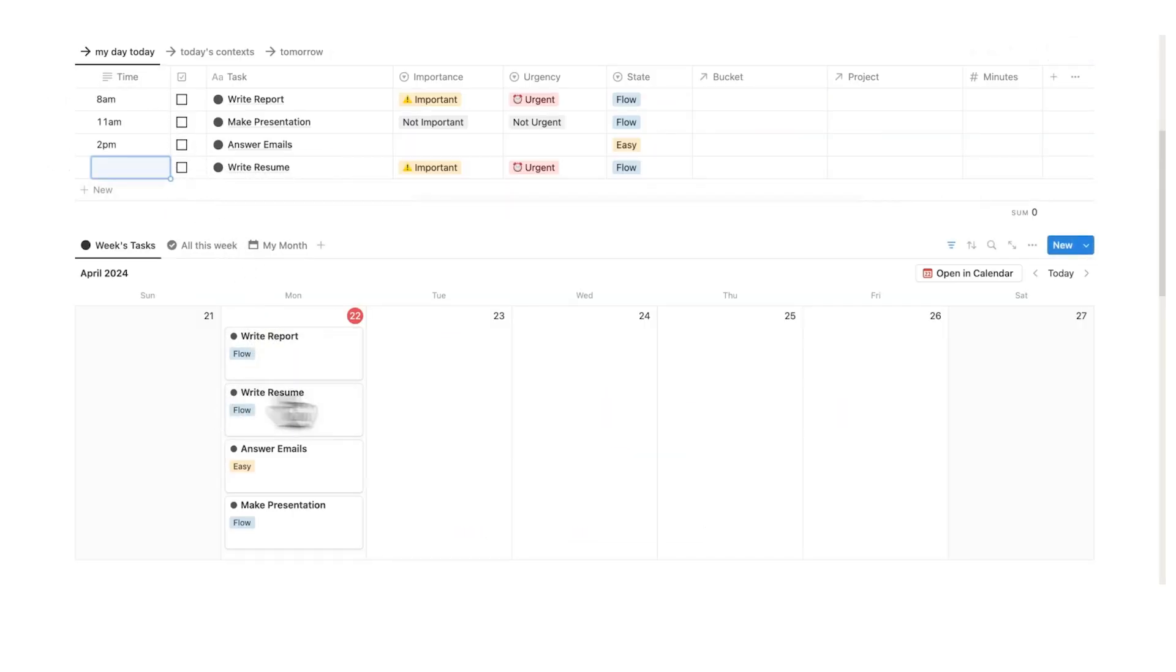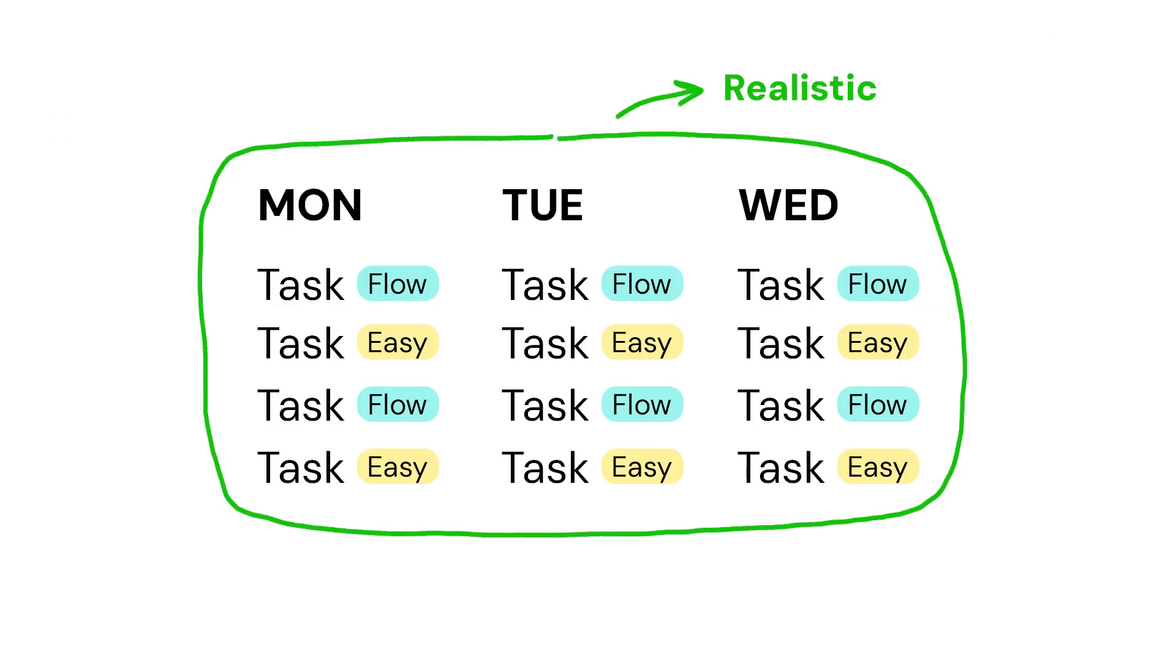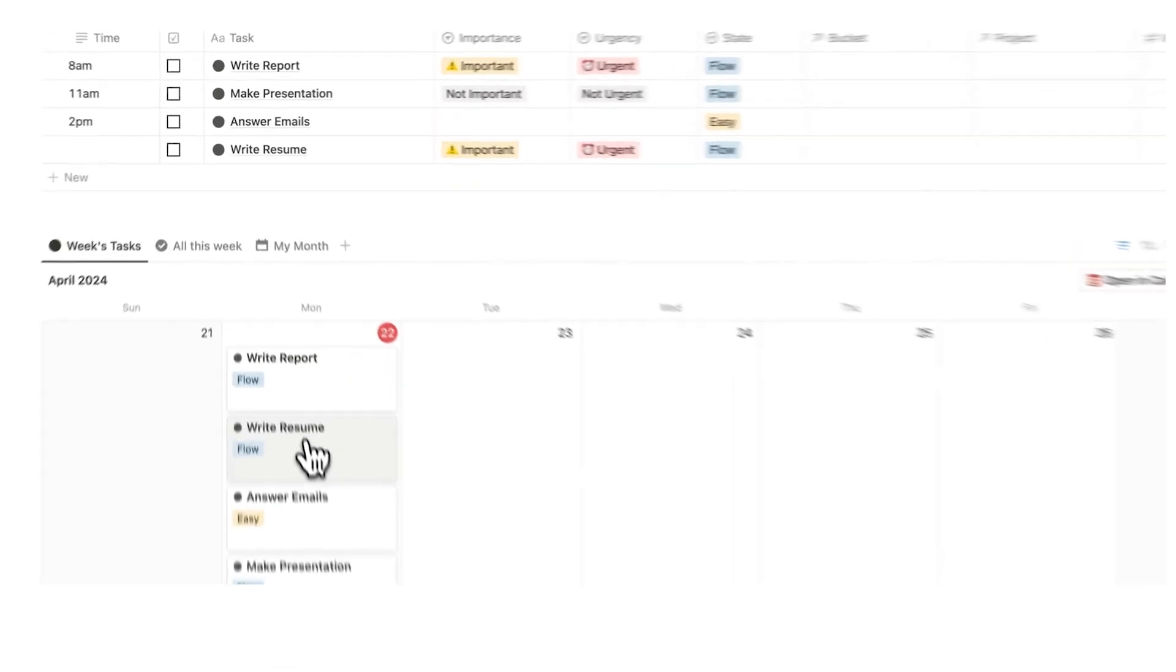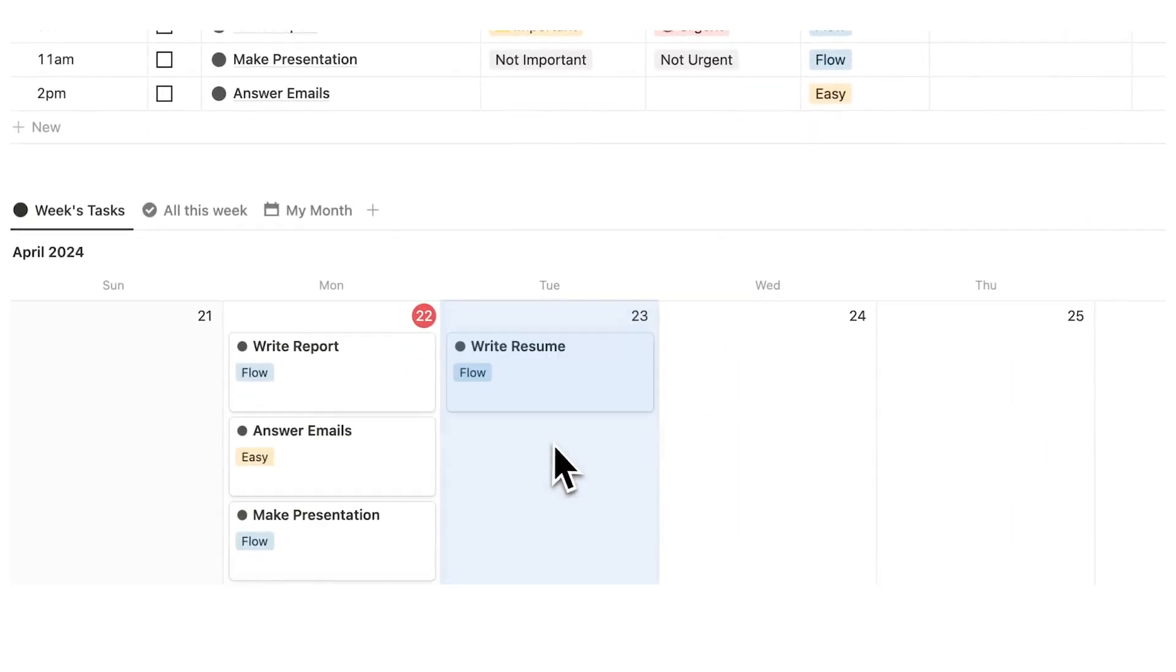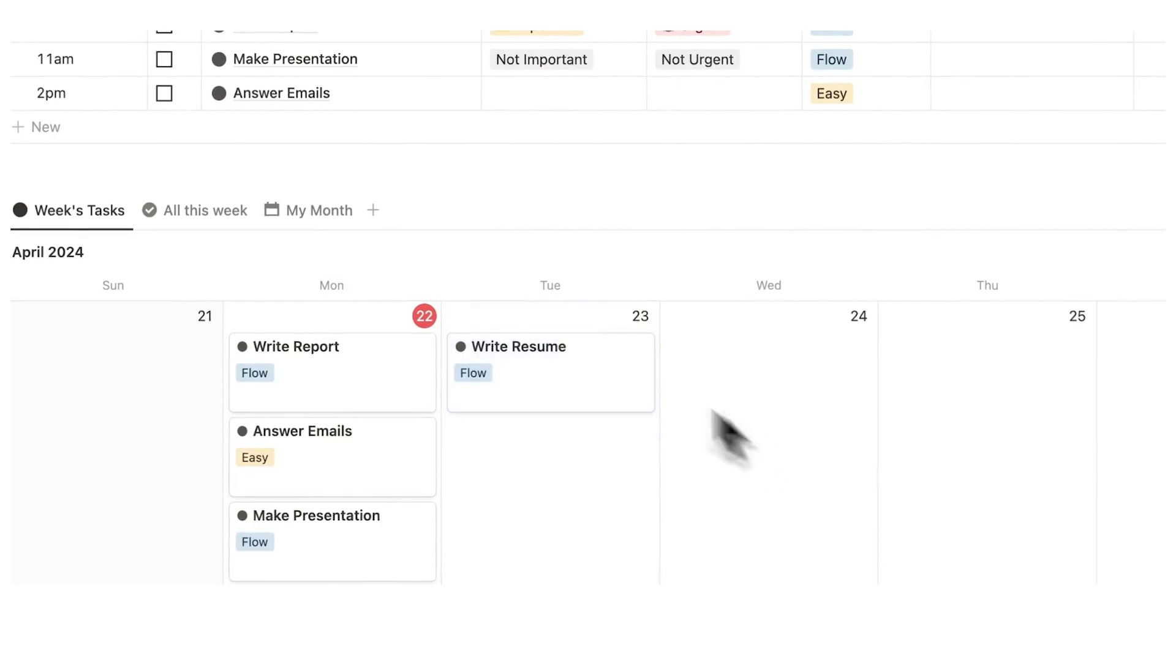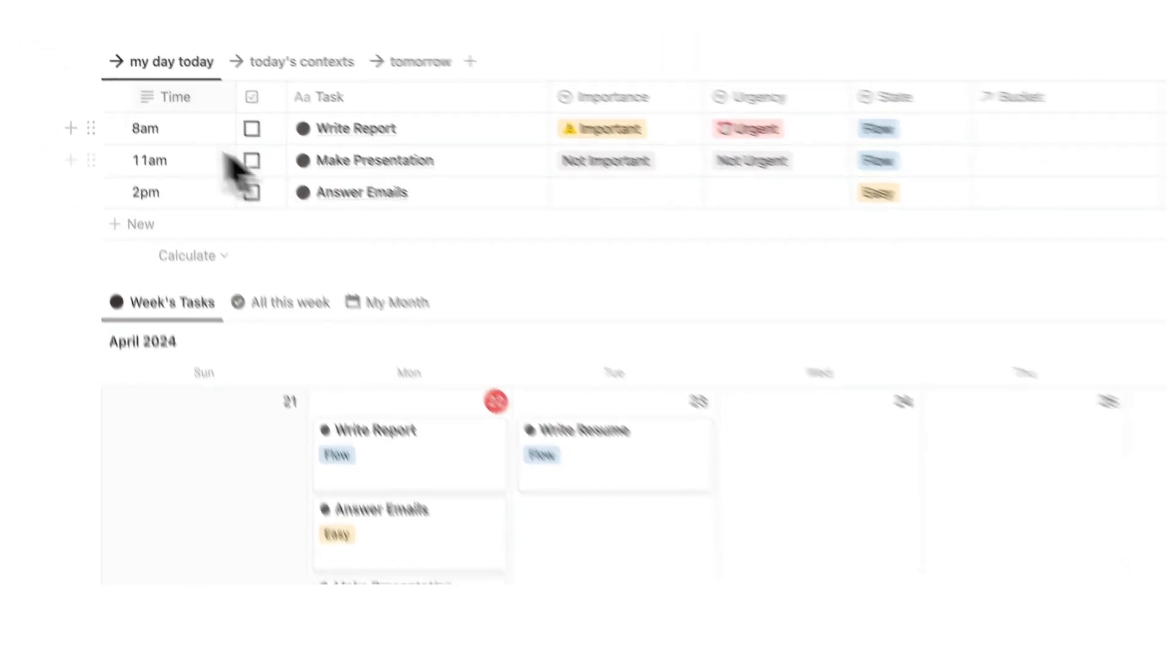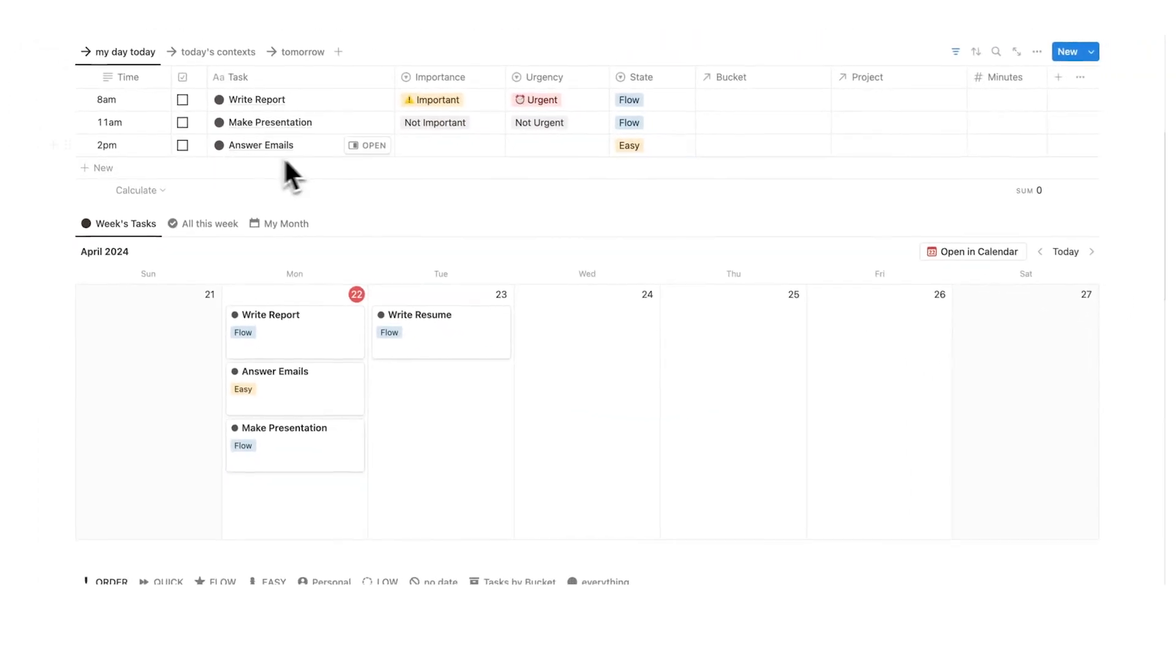So I can see my weekly, and I can see my day, and I can start piecing this all together, almost like a bit of a puzzle. And I realize here, it's unrealistic for me to write my resume today. So then what I can do is write resume, I can just drag that to the next day, it gets removed from here, and now I have a more realistic day here.